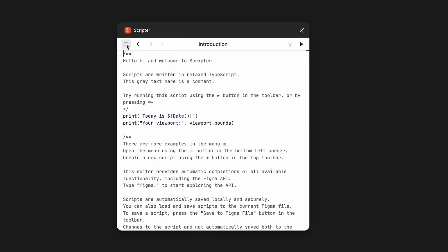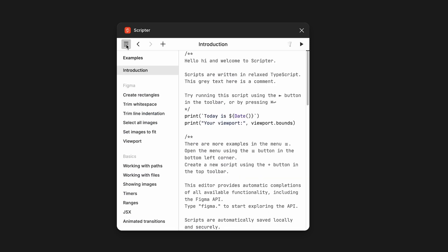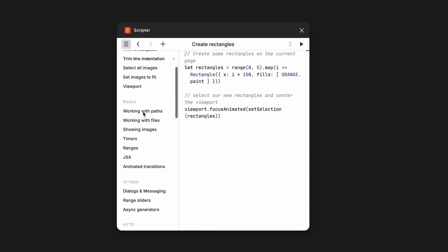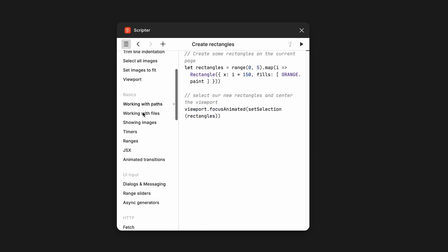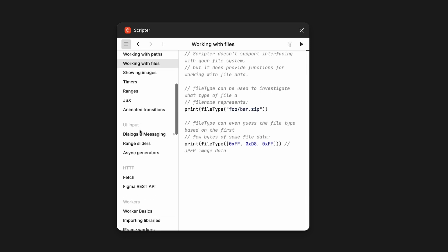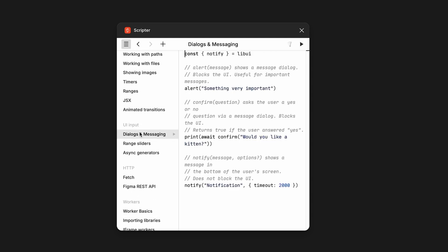You'll see a bunch of intro content that explains some of the things Scripter can do. But if you aren't very familiar with JavaScript, most of it won't make sense. We'll have AI write our code for us anyway.